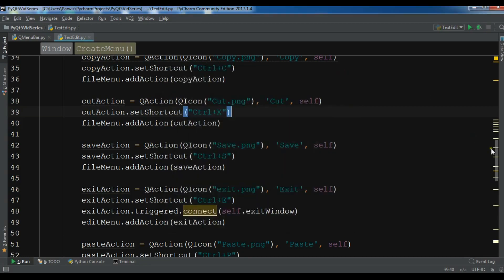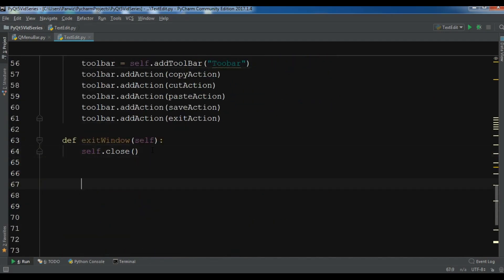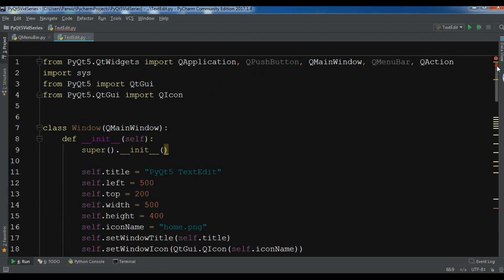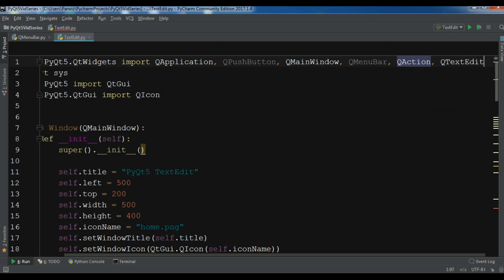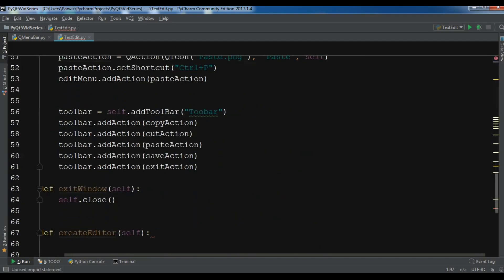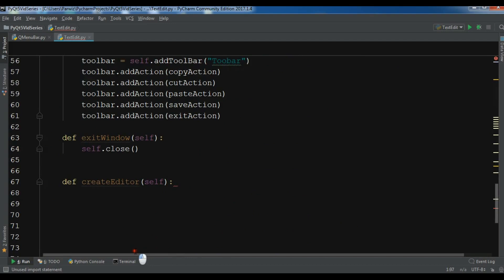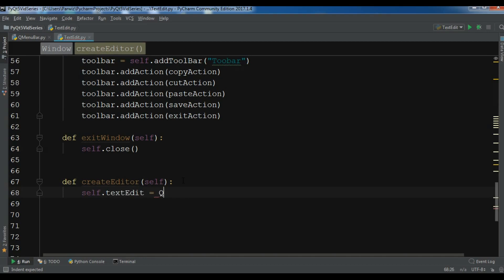I'm going to create a new method at the bottom: def createEditor. Now let me import the text edit, so QTextEdit. After this, I'm going to create self.textEdit equals QTextEdit.